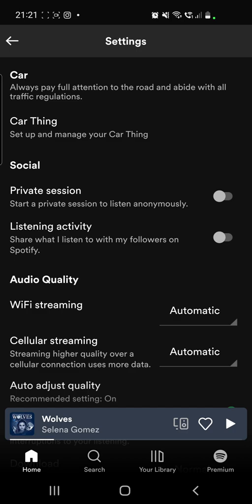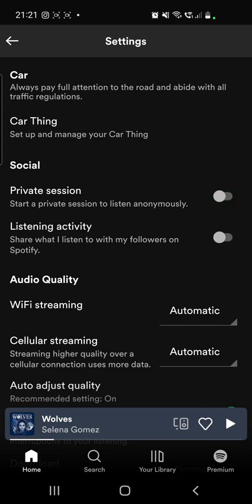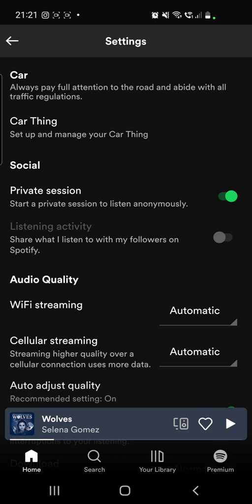Here you want to toggle the private session on if you want to start a private session to listen anonymously, so no one will see what you recently played on your Spotify. You can also toggle on the listening activity, but this is the opposite of private session. So make sure to toggle on the private session if you don't want anyone to see what you recently played.